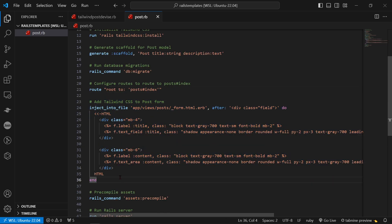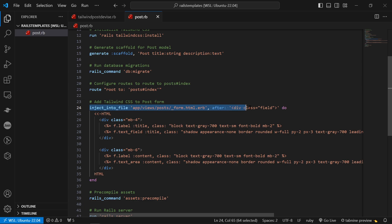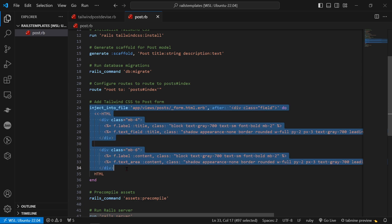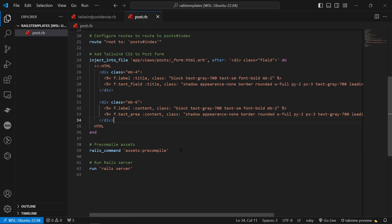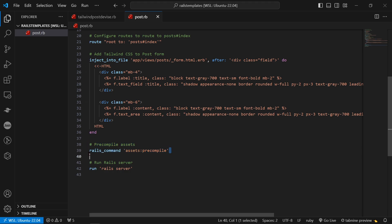So it adds this part to the form and so you can say inject_into_file and then you have the path for the file. Then you just say after and then you have your html code. Then it just runs rails assets:precompile so that all the assets are precompiled and I can view the tailwind css without having to run this command. And then it even runs the rails server for me.